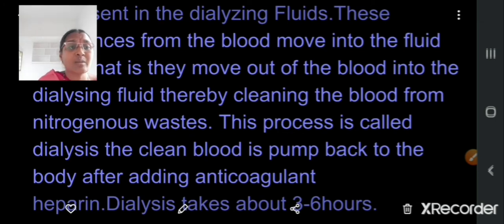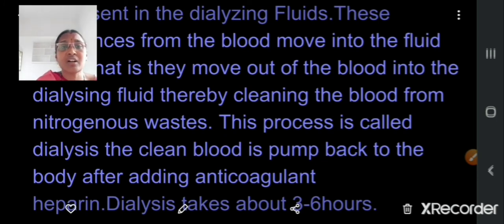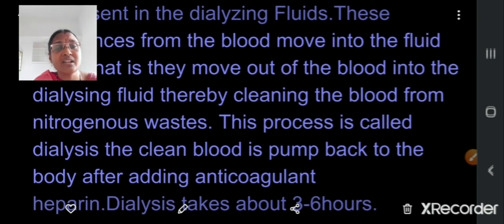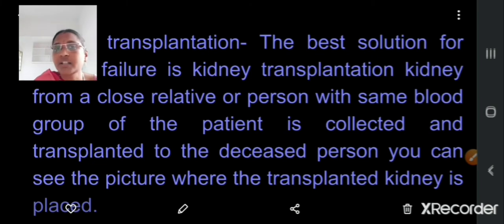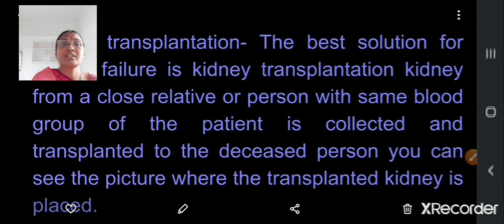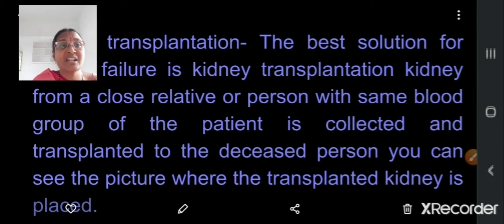Dialysis process takes about 3 to 6 hours and several patients are treated with this method. Nowadays it is available at low cost even in government hospitals. Is there any permanent treatment for a completely diseased person whose kidneys are spoiled? Yes, there is kidney transplantation.